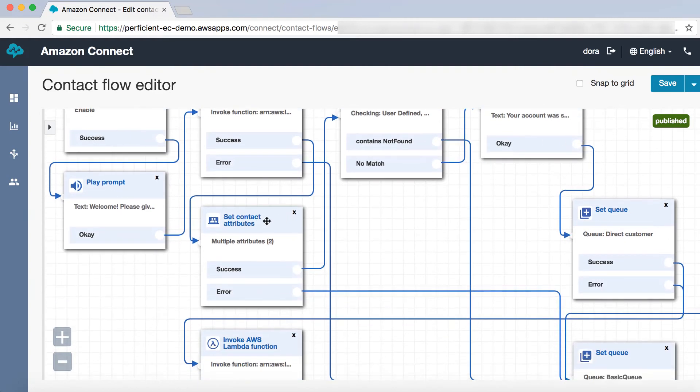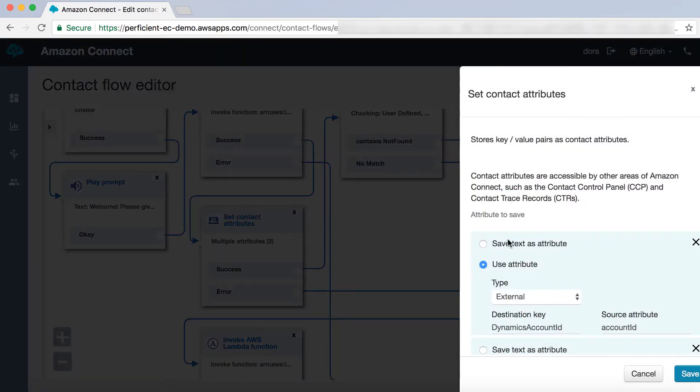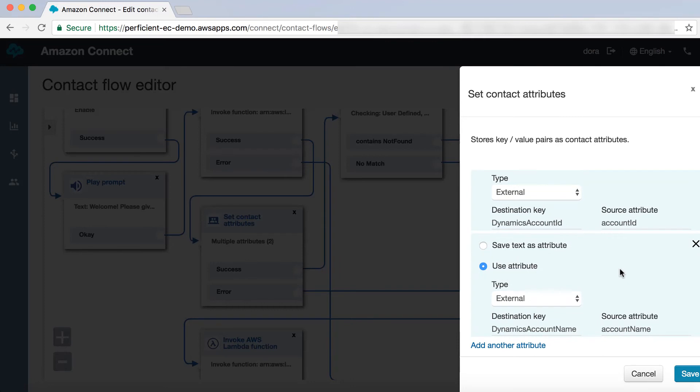If the account was recognized, we then move forward to the Set Contact Attributes block. Here, we store an account ID and account name.